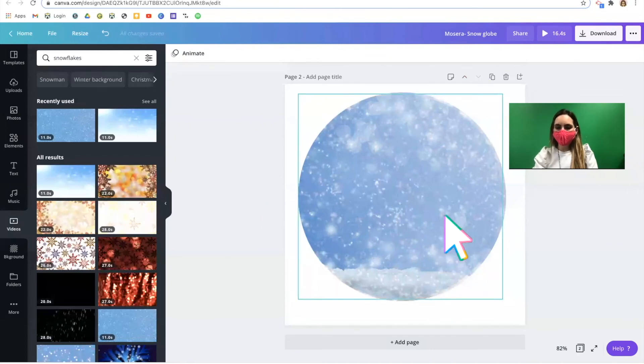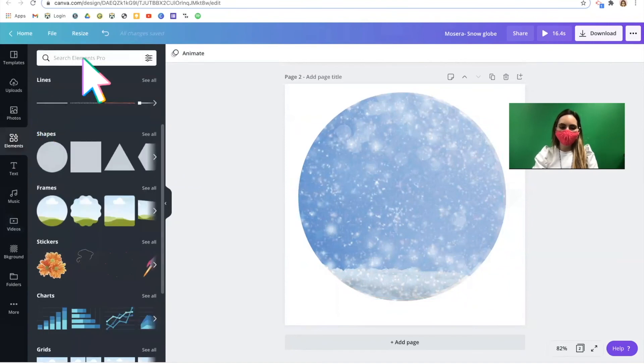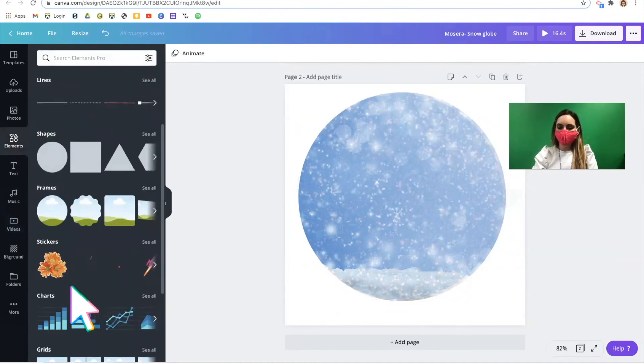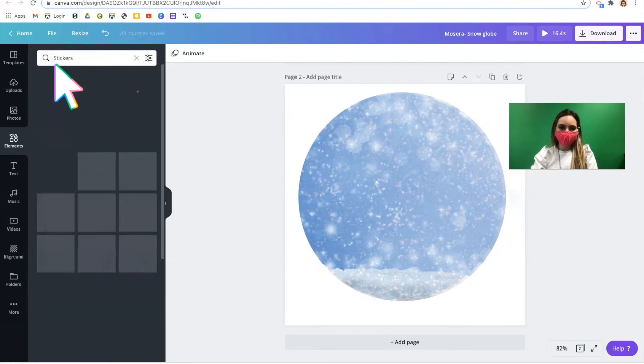We've created this space. Our background. And now we can use elements to add in fun little pieces. If you want something animated, try a sticker.